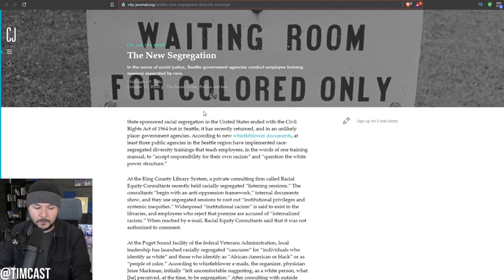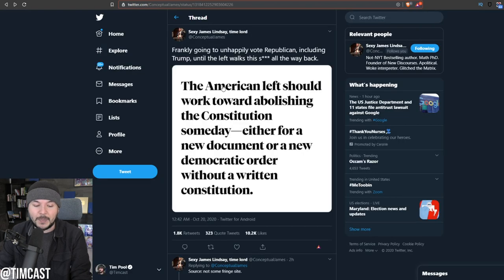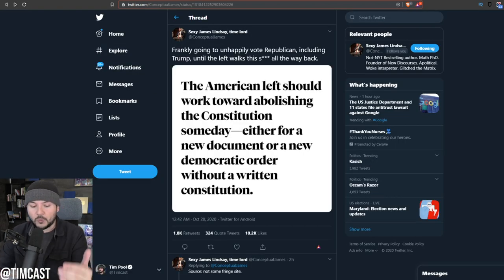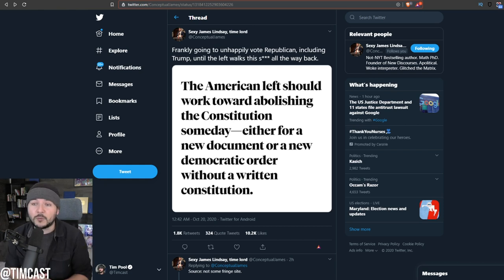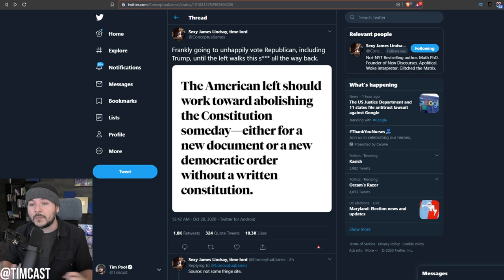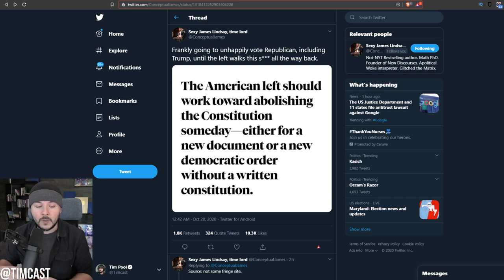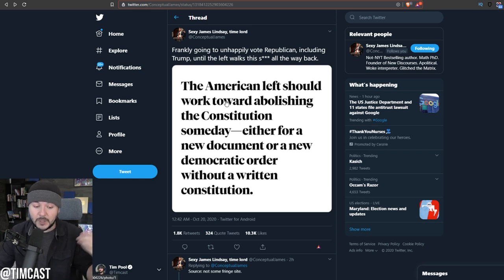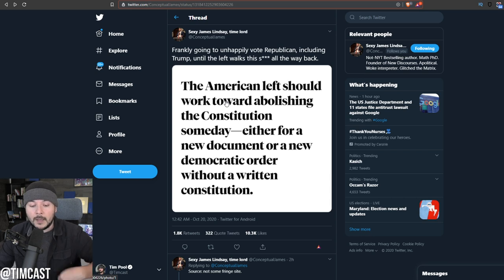The new segregation. In the name of social justice, the Seattle government agencies are conducting employee training sessions separated by race. It is happening. How? What's right now, just someone saying they used to be pro-choice, safe, legal, and rare. Now they're just, you know, do it whatever you want. Eventually becomes abolish the Constitution. It's no joke.